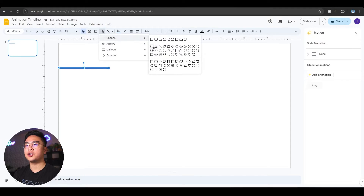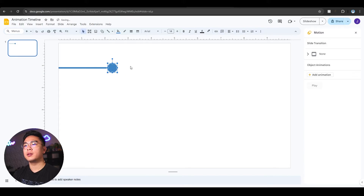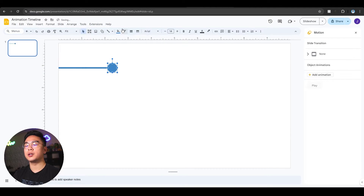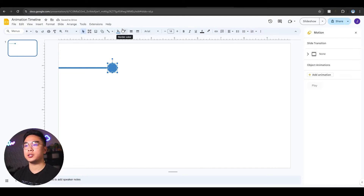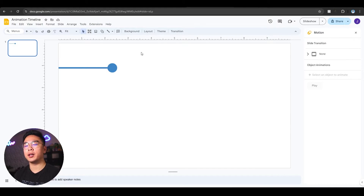I'm going to go to Shapes, add another circle, and this circle is going to be like the point of the timeline. It saves my color and it saves my preferences with the border being transparent, which is awesome. So now I have this, and within the timeline itself I want to add actual information like dates, years, whatever.